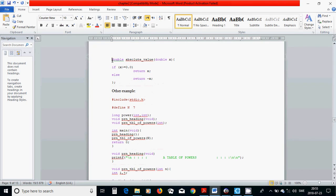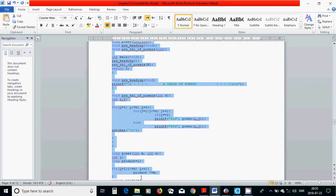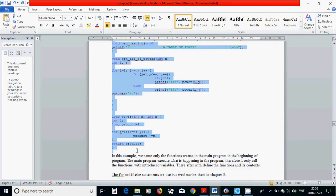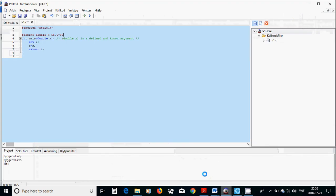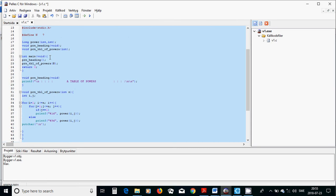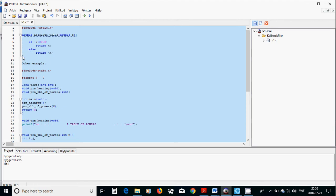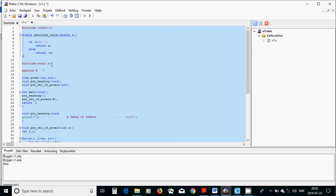Another example is this one where we have defined a function with type double absolute value of a variable x and we define it here. The absolute value if x is positive return only x, otherwise x is negative then return minus x.